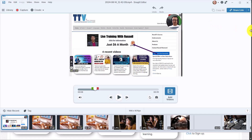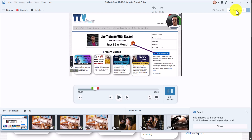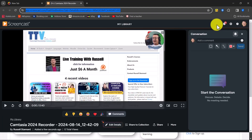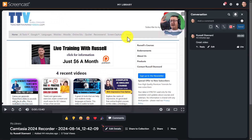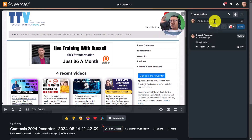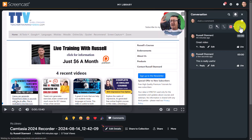An option I really like is Share Link. When you click this, the video is uploaded to Screencast.com — it's already uploaded. Click View and Screencast.com opens with the video already in the repository. You can share the link with anyone, or embed the video. Students can watch it via the shared link and even leave comments on the video.